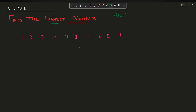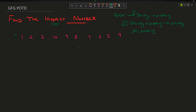The question says you have been given an array. The array follows a property: the array elements can be in strictly increasing order, or they can be strictly increasing for the initial part and then followed by strictly decreasing. For example, 1 increasing up to 10 then decreasing to 4. The first option is simply 1 2 3 4 5, a strictly increasing array.